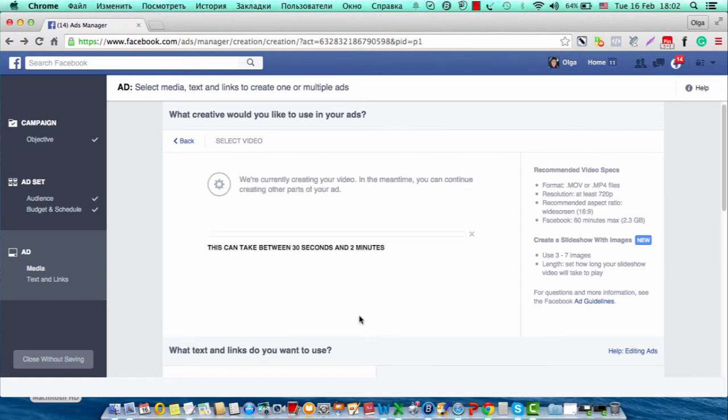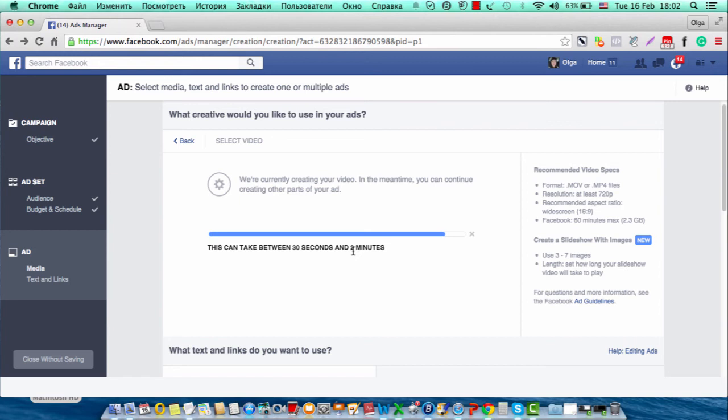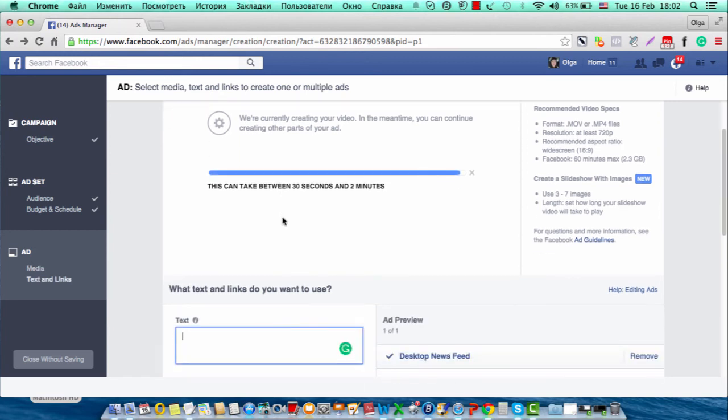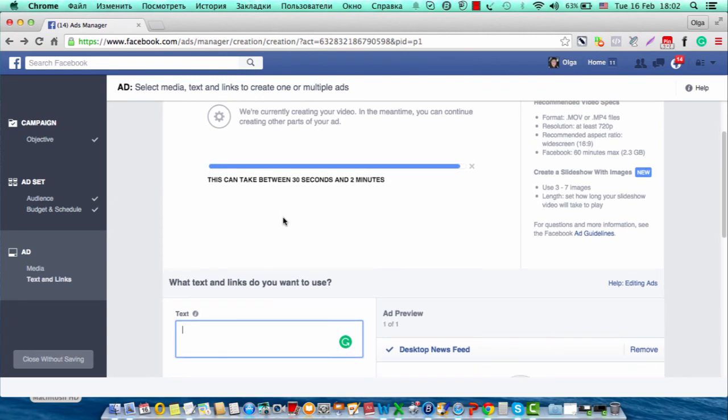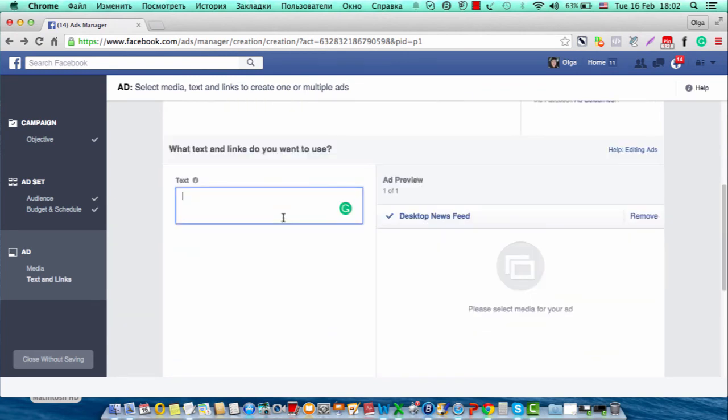It takes between 30 seconds and up to two minutes. It looks like it's doing really fast, and you can actually see how this slideshow will look. And also you can write the text for your ad.